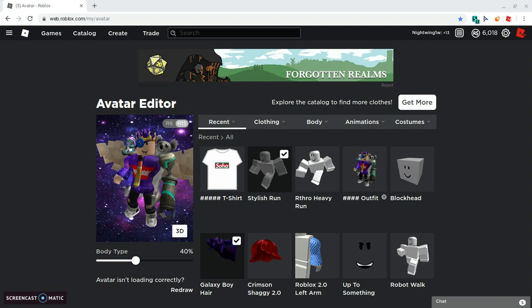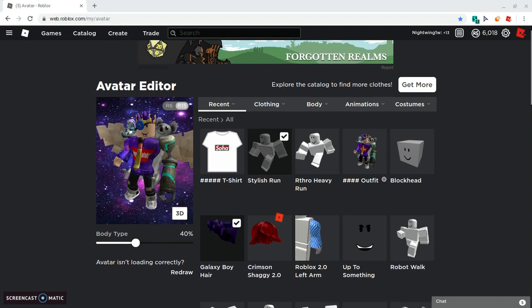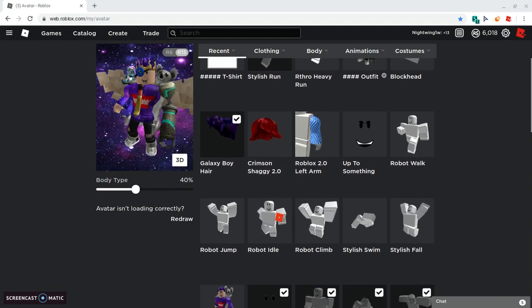I got inspiration from Preston Plays, shout out to him. He did red, go check out his videos, pretty nice. But I'm gonna be doing blue because that's my favorite color.